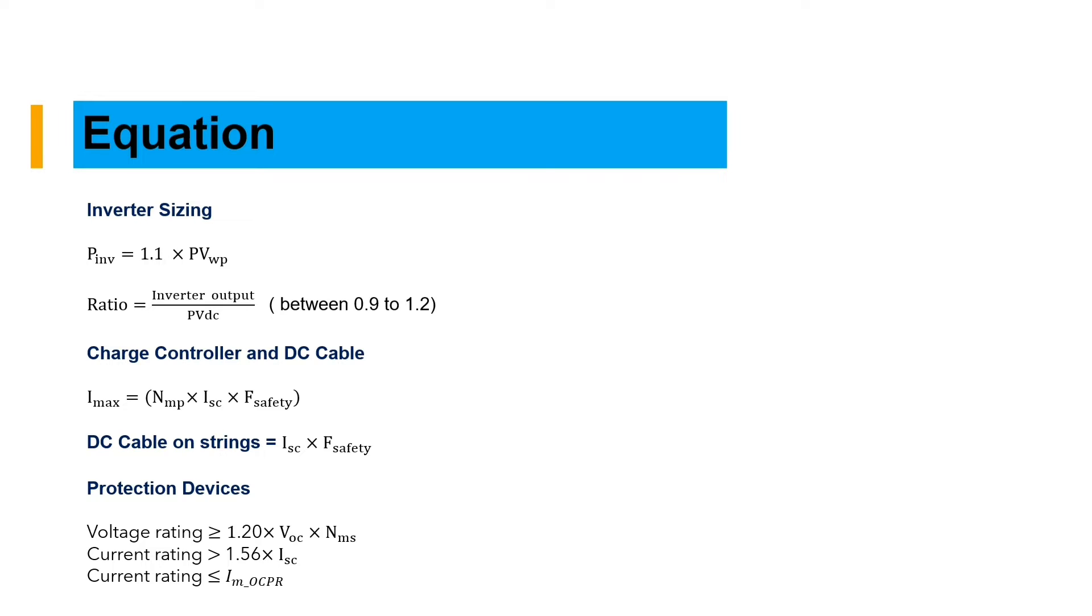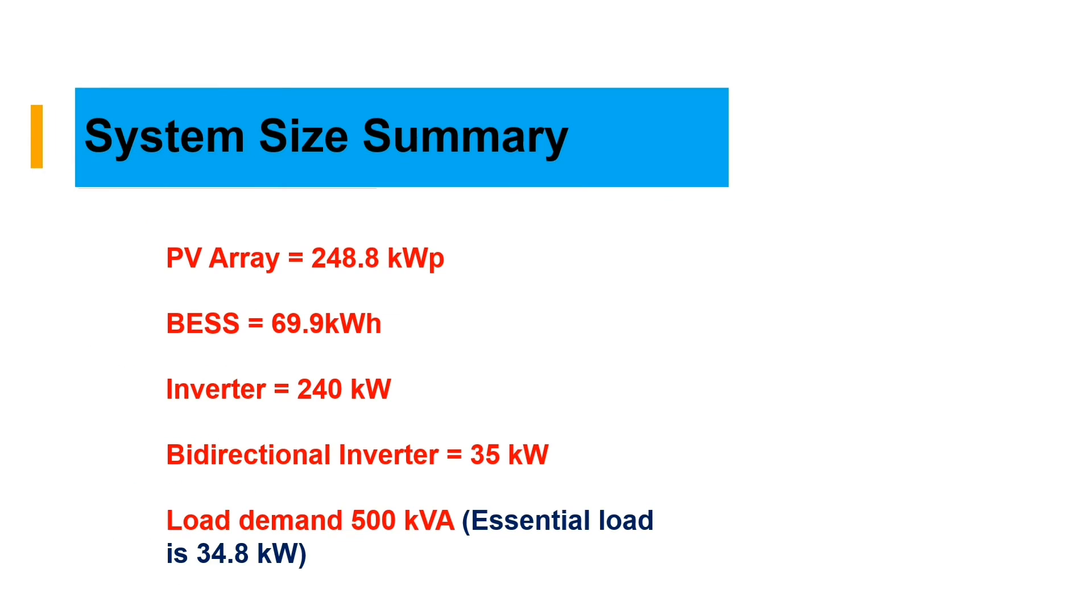Protection device voltage rating should be equal or greater than 1.2 times the open circuit voltage of the module times the number of modules in series. The current rating should be greater than 1.256 times Isc short circuit.